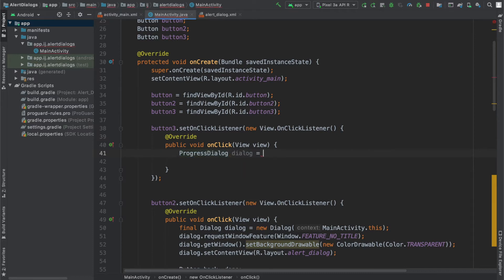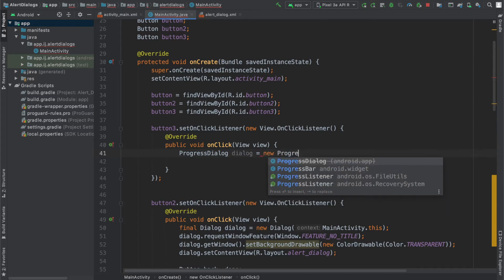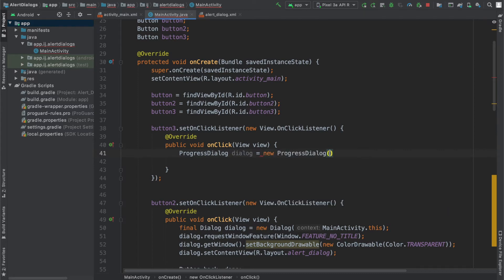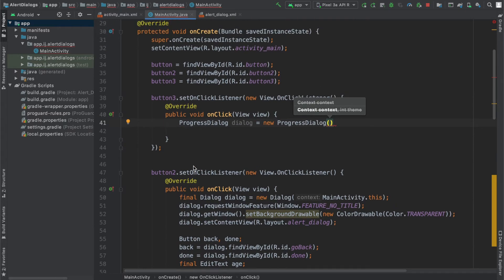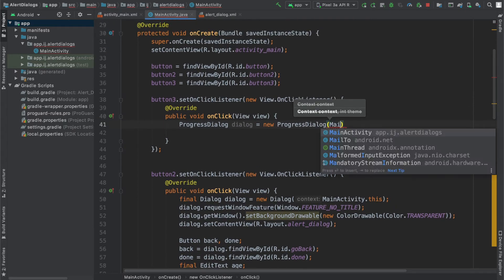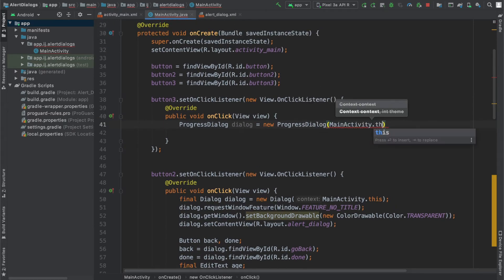So I'm going to say ProgressDialog dialog equals new ProgressDialog, and just like with all my other dialogs from the previous tutorials, I just have to say MainActivity.this.